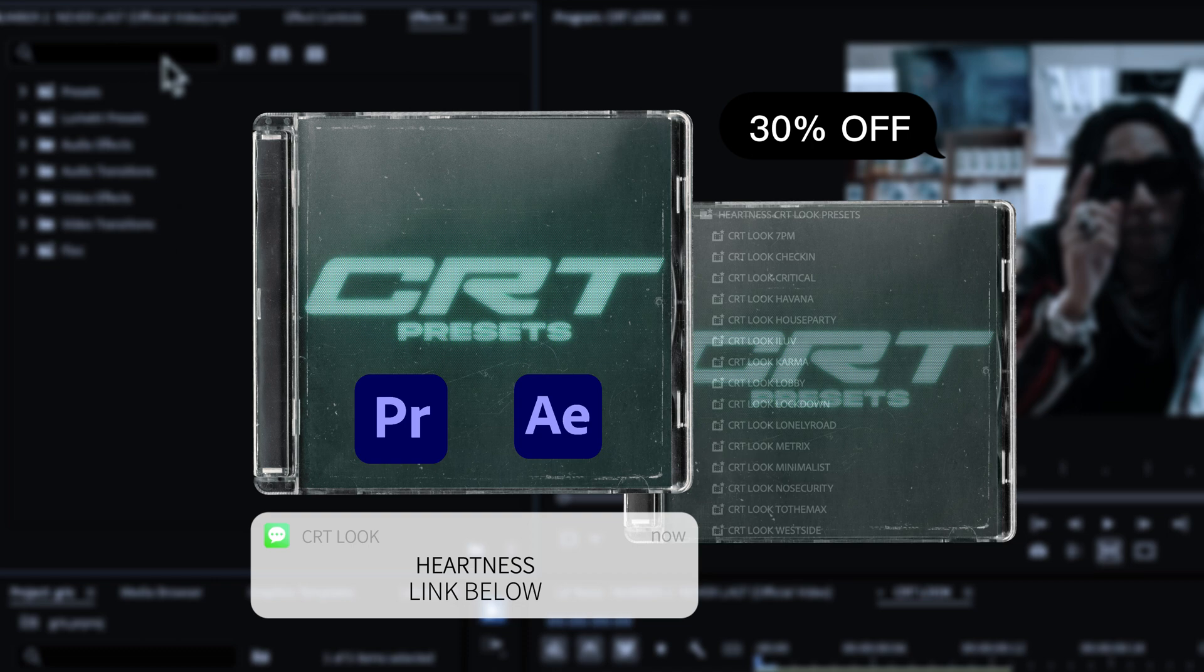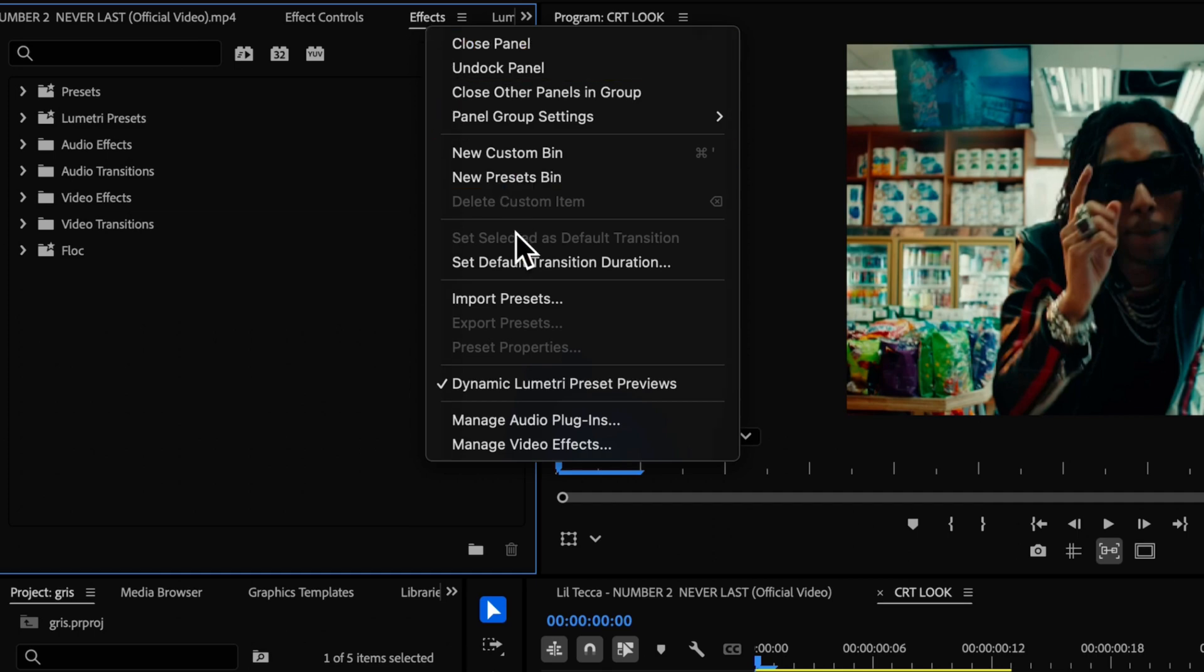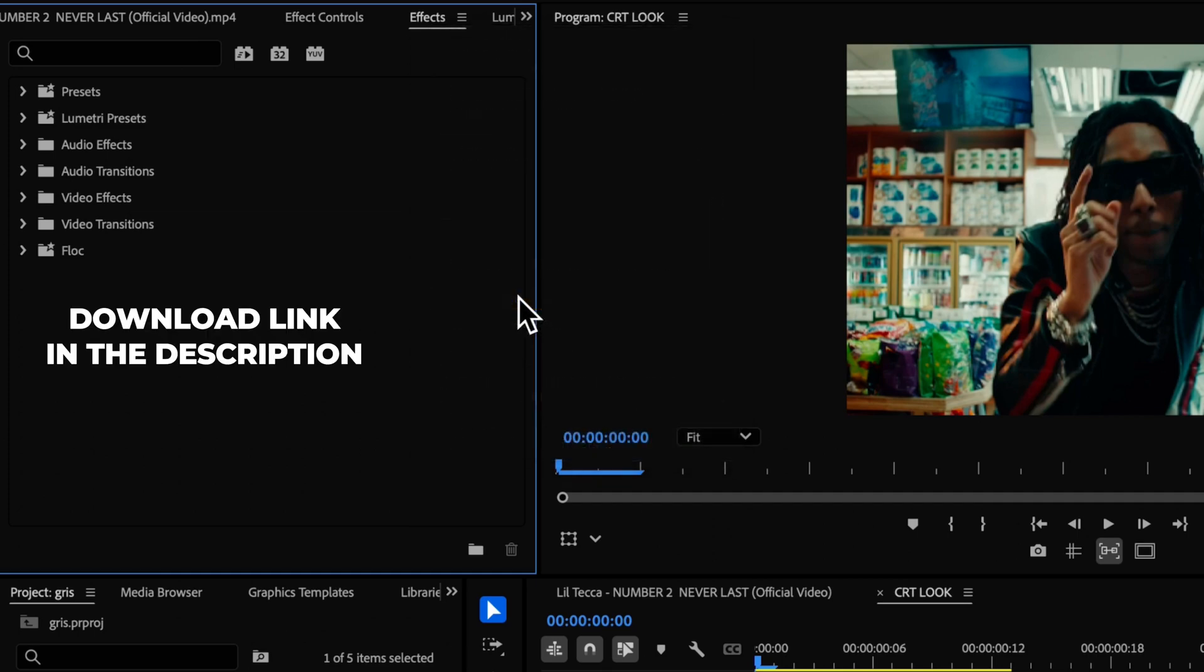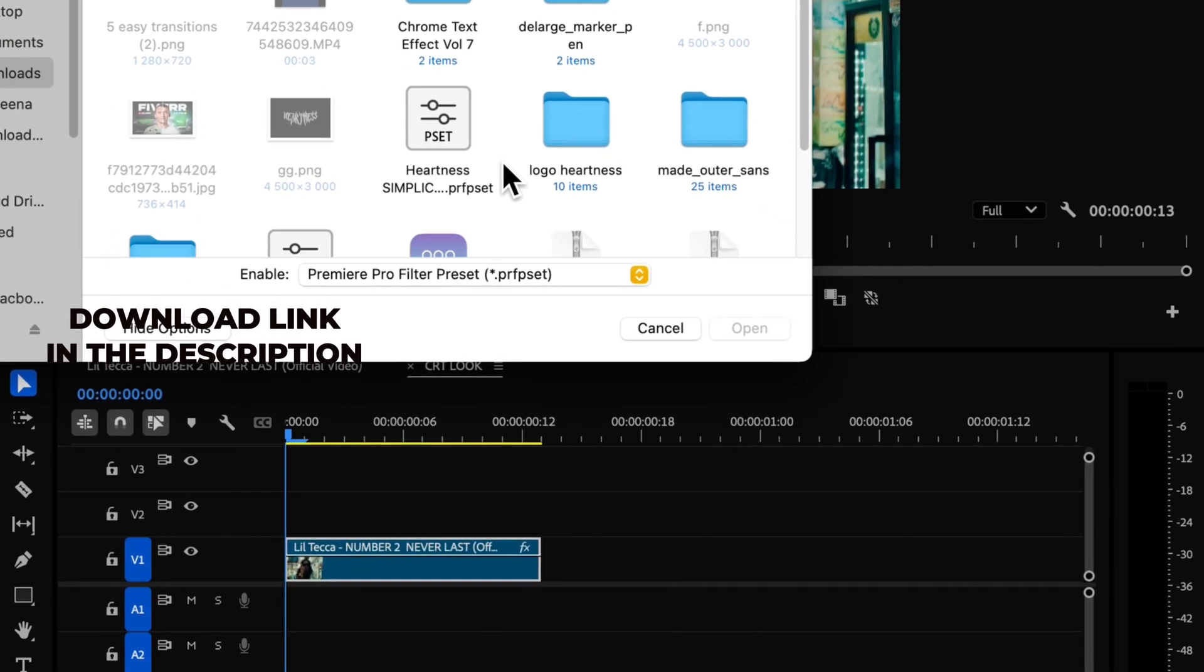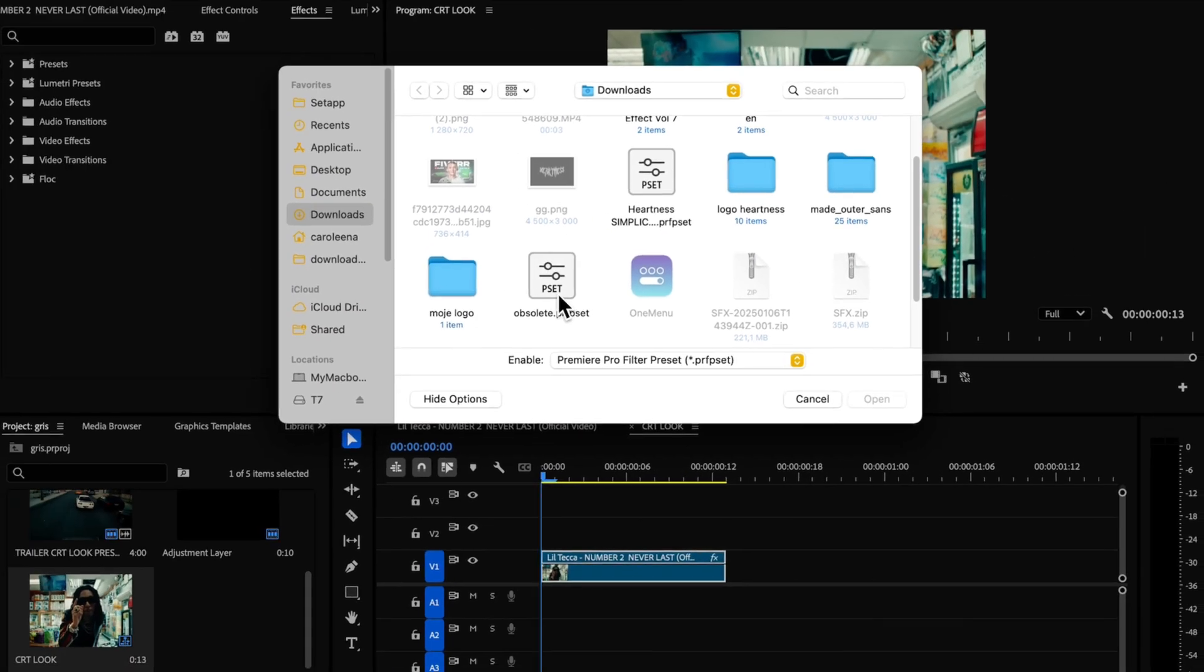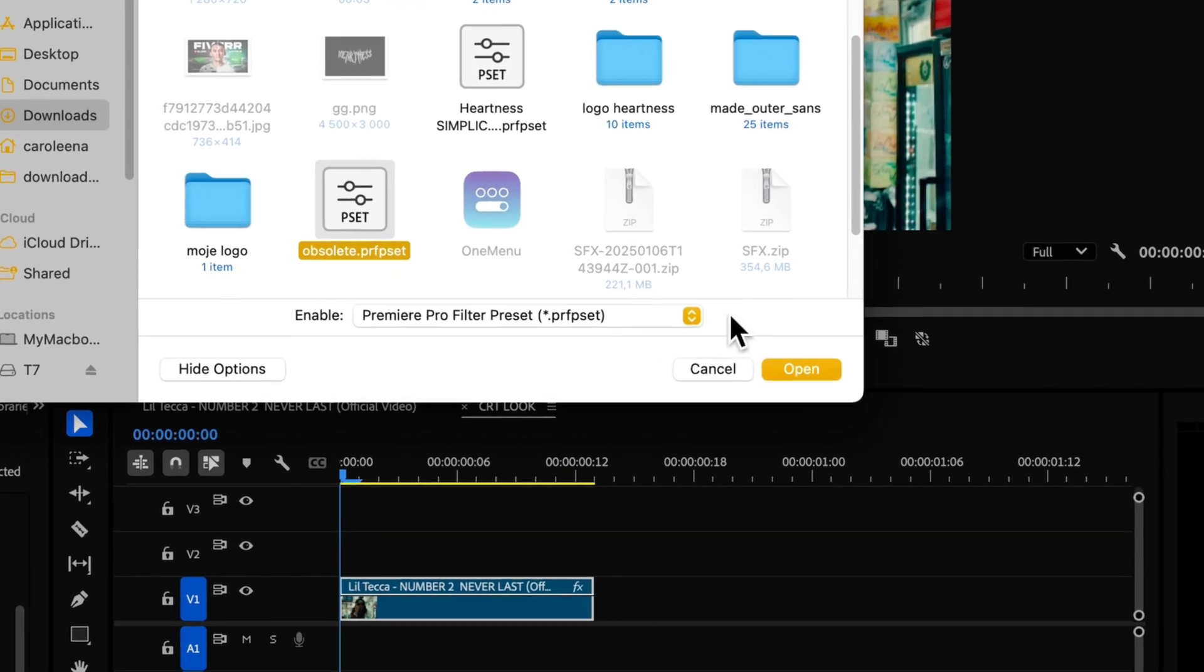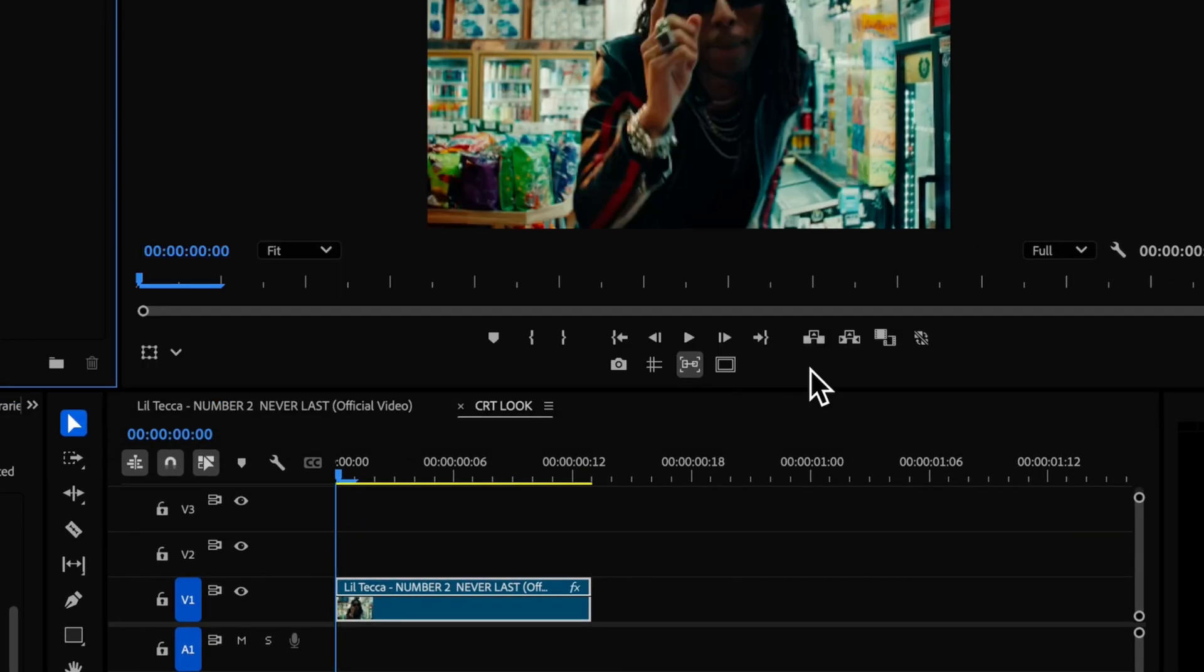Now let's add the grid. First, right click on the effects panel and select import presets. Navigate to the obsolete folder on your computer, then import the preset.